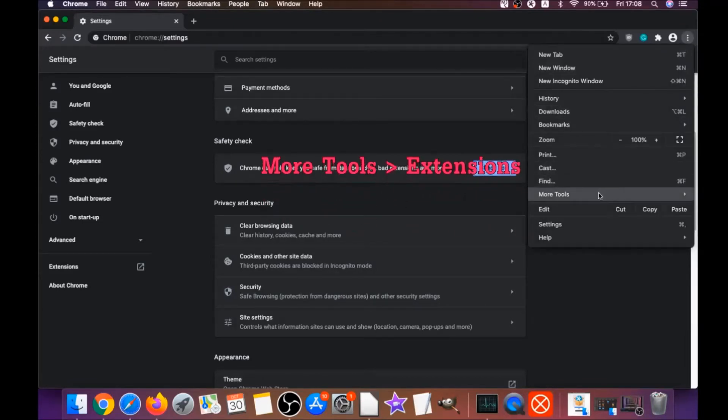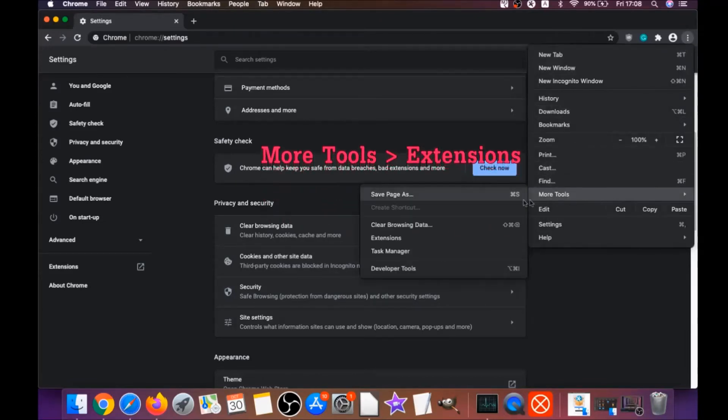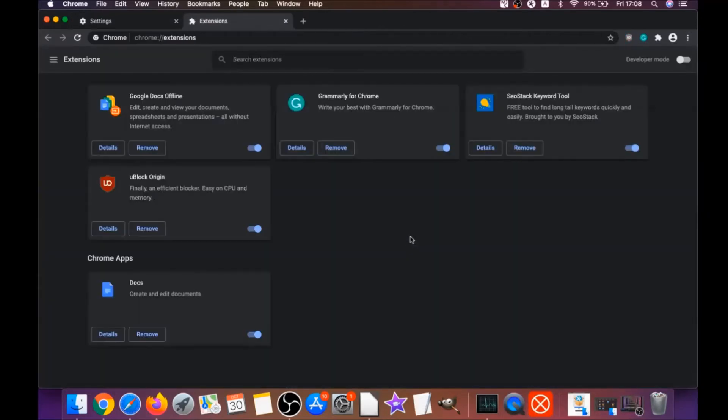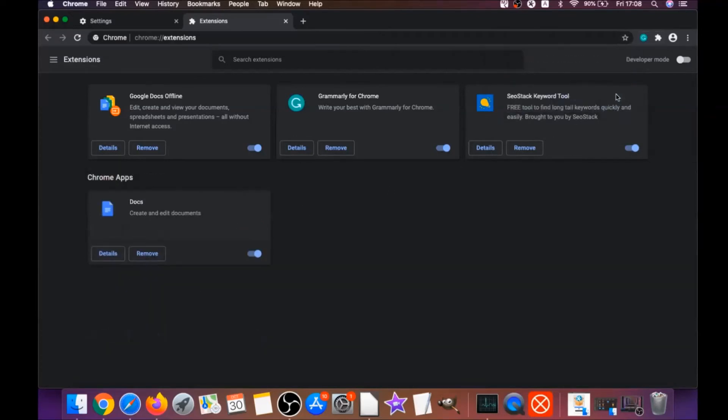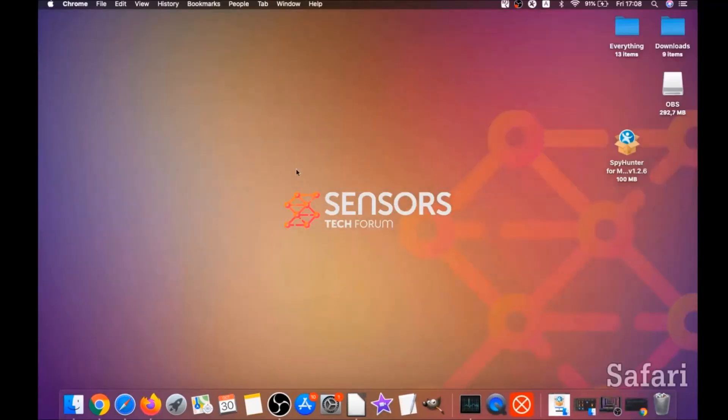Then you're going to remove any extensions by clicking on more tools and extensions. This will open the extensions, and you can select any extensions that are suspicious and remove them by clicking on remove. It is easy as that to clean Google Chrome.